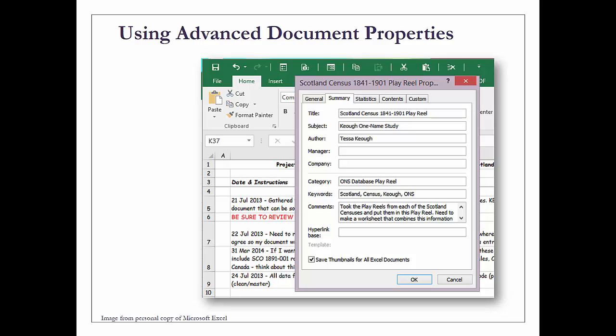The first one I added was advanced properties. Once you click on advanced document properties, the summary opens up and you can insert and later see the title, the subject, the author. If you're working for a company or organization, you could include that. The categories are there.